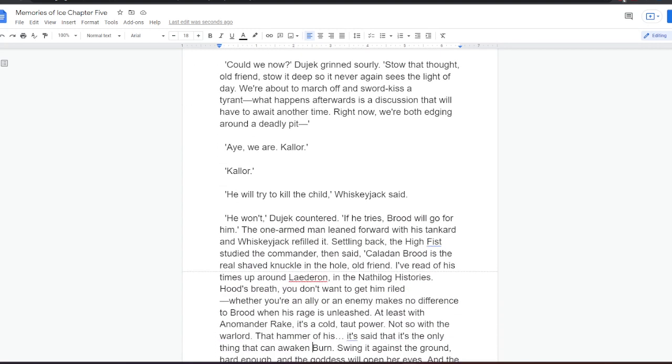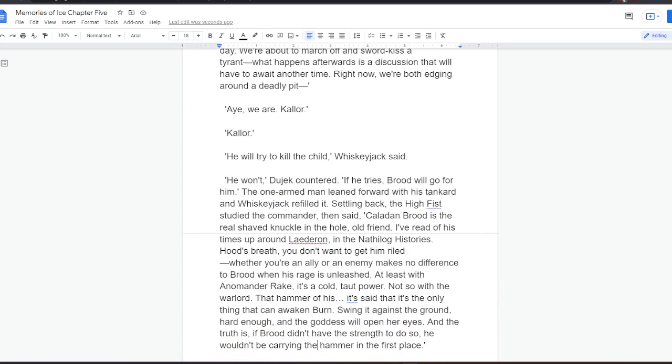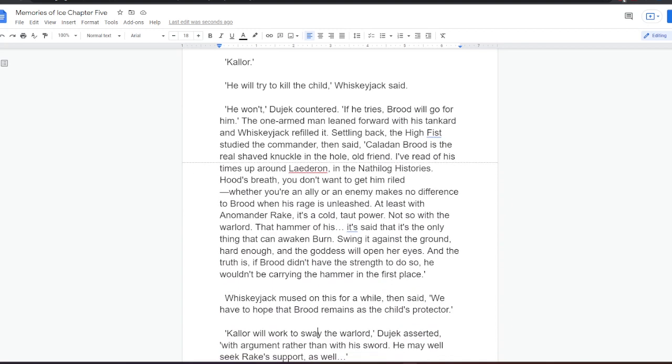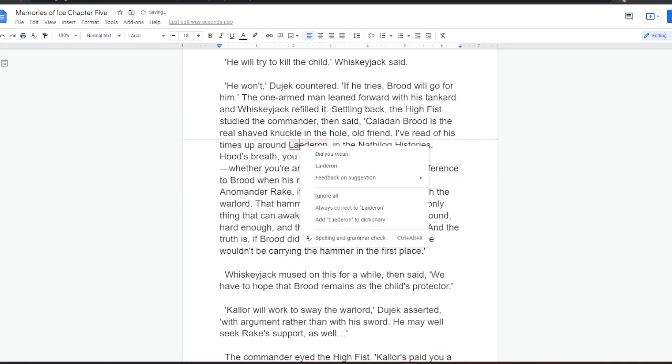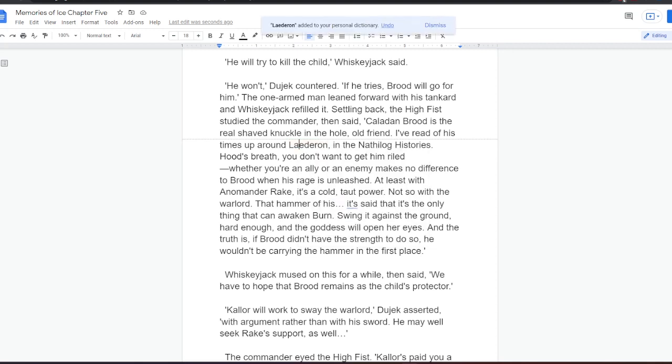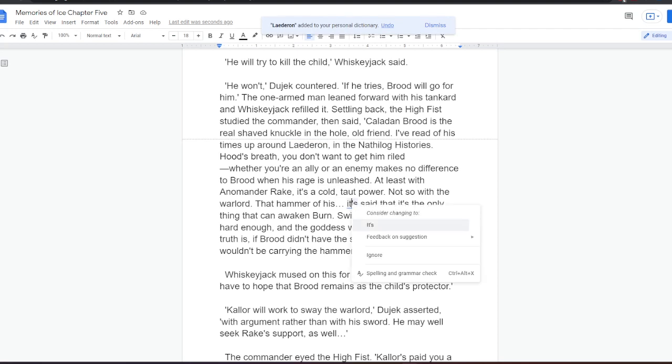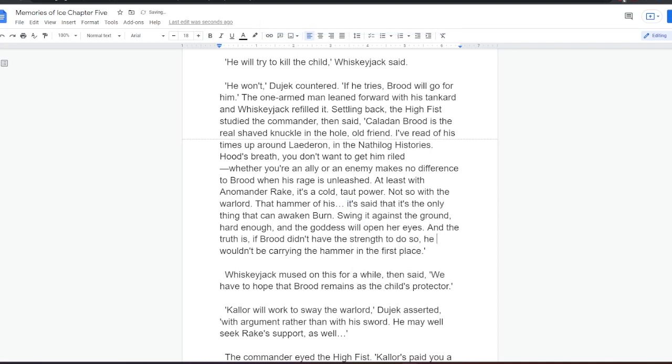Kalor. He will try to kill the child, Whiskeyjack said. He won't, Dujek countered. If he tries, Brood will go for him. The one-armed man leaned forward with his tankard and Whiskeyjack refilled it. Settling back, the High Fist studied the commander, then said, Kaladan Brood is the real shaved knuckle in the hole, old friend. I've read of his times up around Lederon in the Nathilog histories. Hood's breath, you don't want to get him riled. Whether you're an ally or an enemy makes no difference to Brood when his rage is unleashed. At least with Anamander Rake, it's a cold, taut power. Not so with a warlord. That hammer of his. It's said that it's the only thing that can awaken Burn. Swing it against the ground hard enough, and the goddess will open her eyes. And the truth is, if Brood didn't have the strength to do so, he wouldn't be carrying the hammer in the first place.